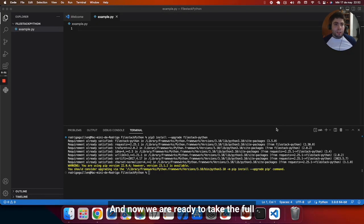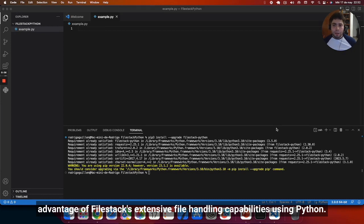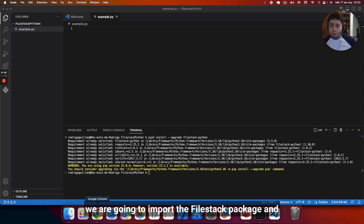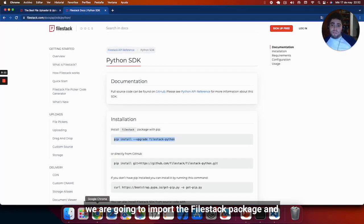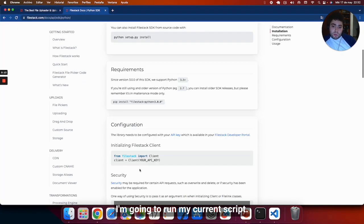And now we are ready to take full advantage of Filestack's extensive file handling capabilities using Python. But to make sure that everything is working already, we are going to import the Filestack package and I'm going to run my current script.